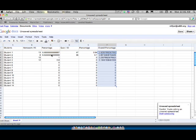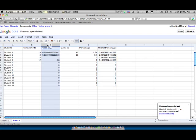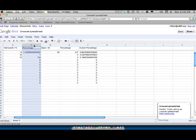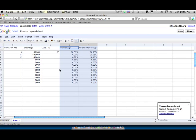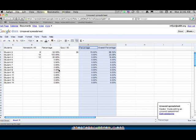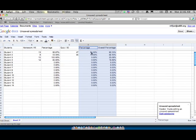And now right now these are decimals and they don't look pretty. So what we can do is we can select the cell and over in our toolbar is the percentage. Click the percentage button and we'll do the same for these cells. And now you can see they're in percentage.